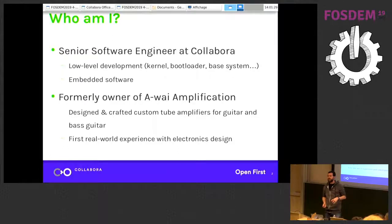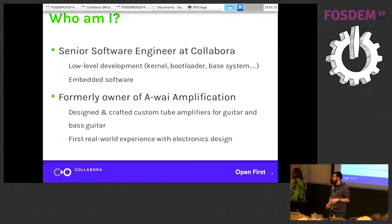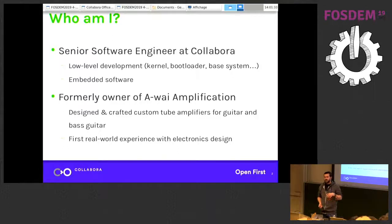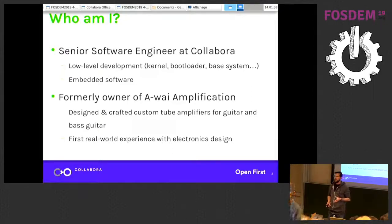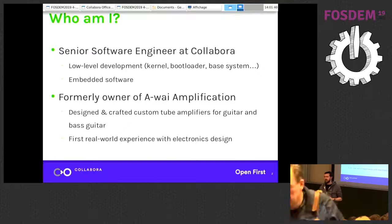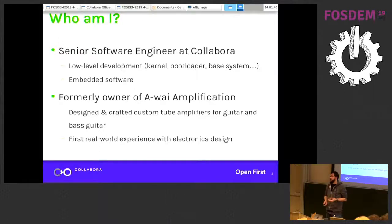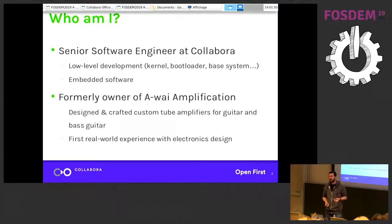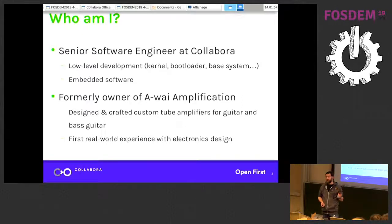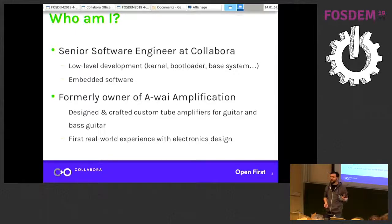Prior to that, a couple years ago, I was the owner and only person at Hawaii Amplification, which was my small company. I was designing and building custom tube amplifiers for guitar and bass guitar. This was my first real-world experience with electronics design, and that's why I got interested in EDA tools and all the free software tools around that.